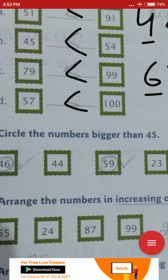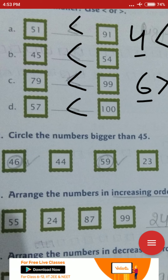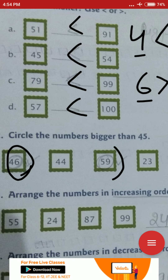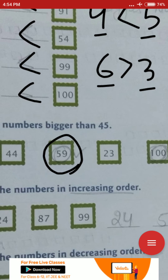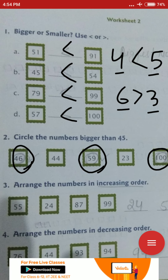Next: circle the number bigger than 45. You have to circle the numbers that are bigger than 45. Like 46 is bigger than 45. 44 is smaller. 59 is bigger than 45. And 100 is bigger than 45. We will draw circles around those numbers.